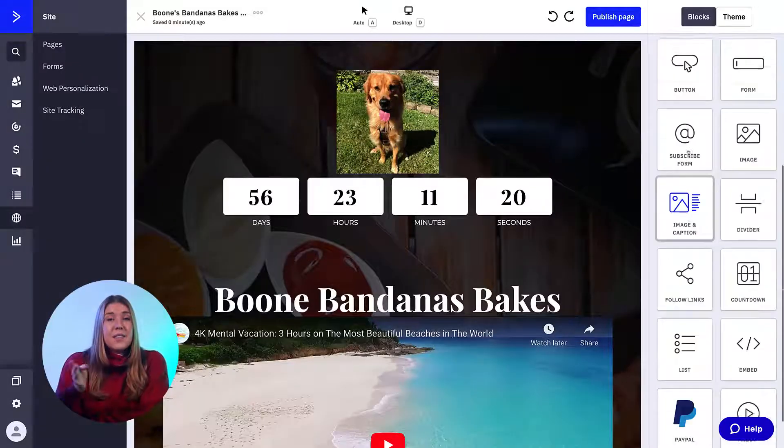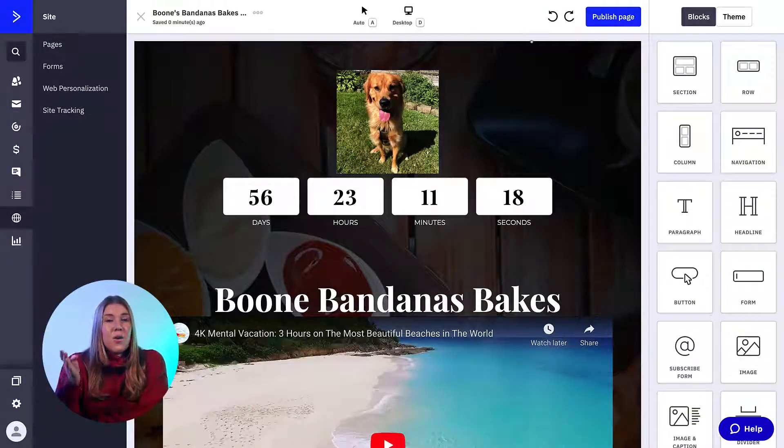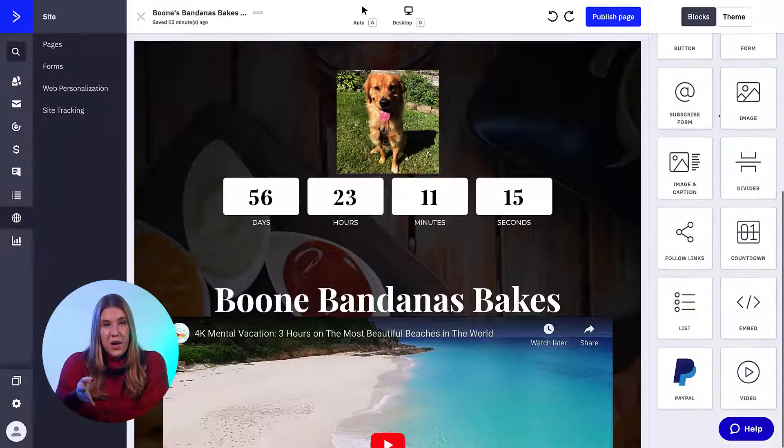Capturing beautiful video footage can be very important in helping your contacts see what your business has to offer. With the Pages tool in ActiveCampaign, you have the opportunity to add personalized video content directly onto the web page that you are building. This is made simple with the video content block available in the drag and drop builder.